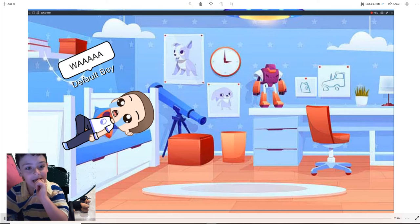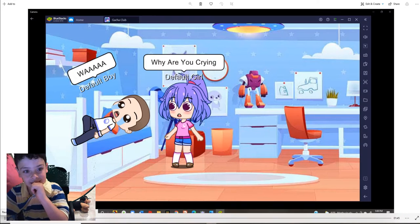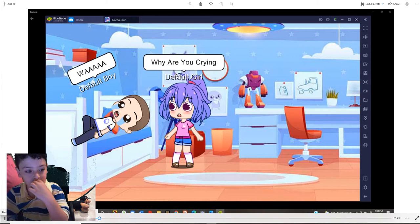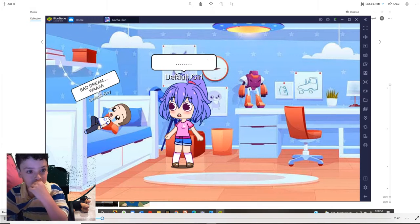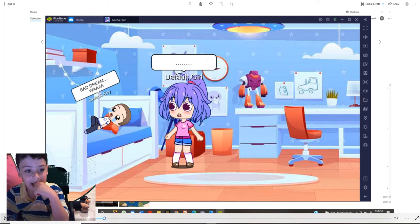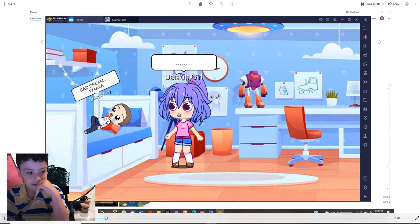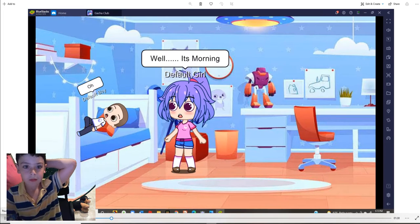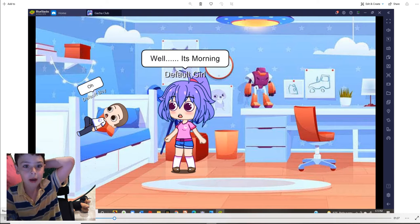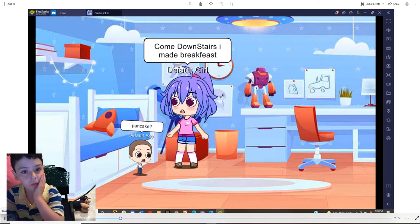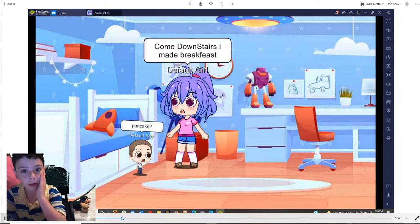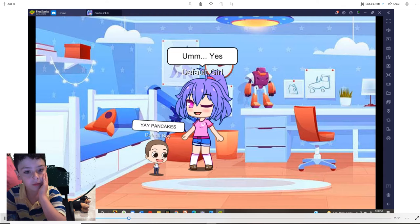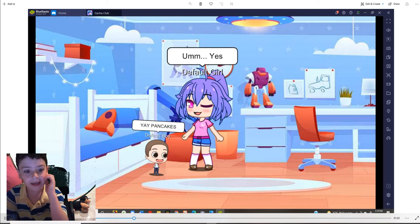Why are you crying? Bad dream. Well, it's morning. Come next to me. I made breakfast. Pancake? Yes. Yay, pancakes.